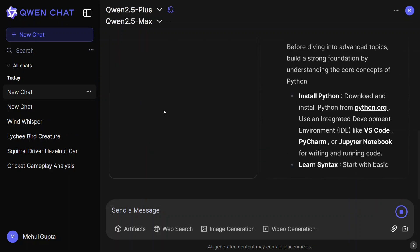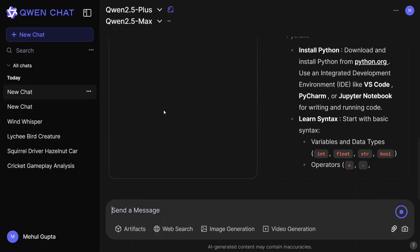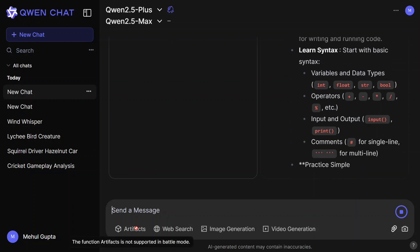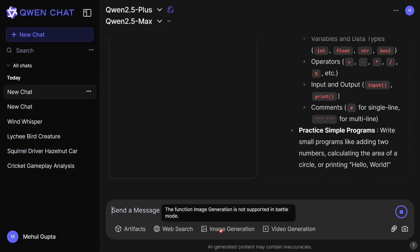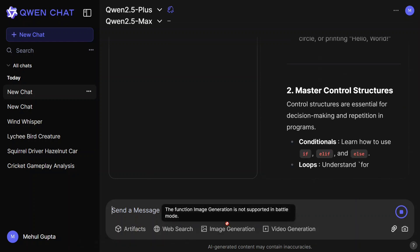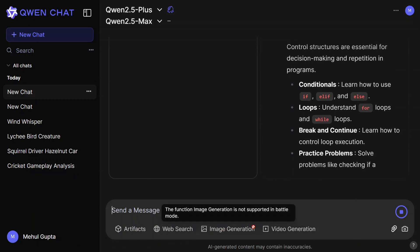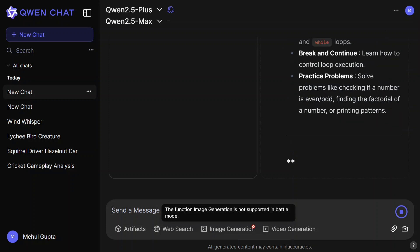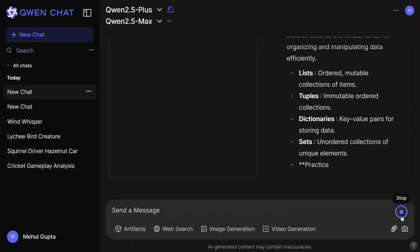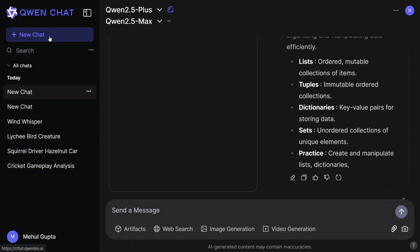Image generation is also there, as you can see. It is not supported in Battle Mode for now, so let me stop this part. Let me start a new chat and create images.